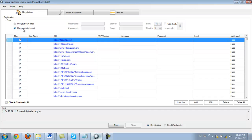All you need to worry about when using the generated email is just checking it and you don't need to enter any username, password, or anything. You actually don't even need to think about the email because Social Backlink Empire Suite will take care of all of that for you.